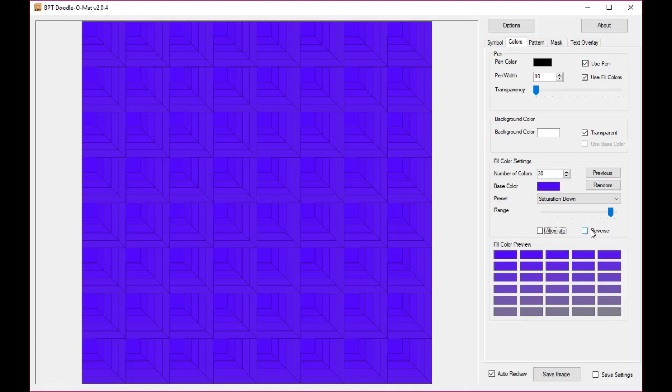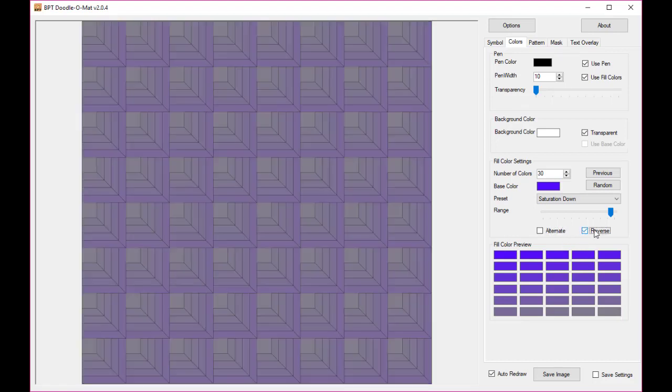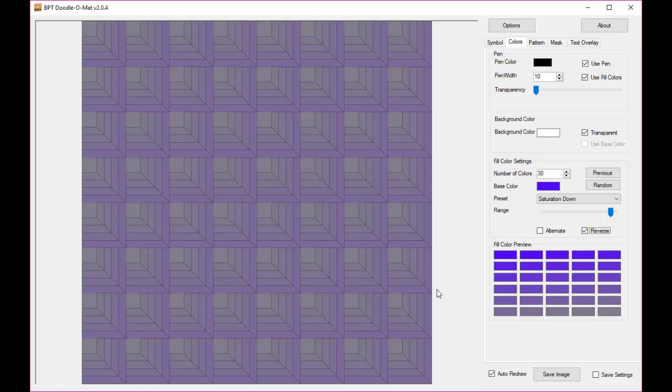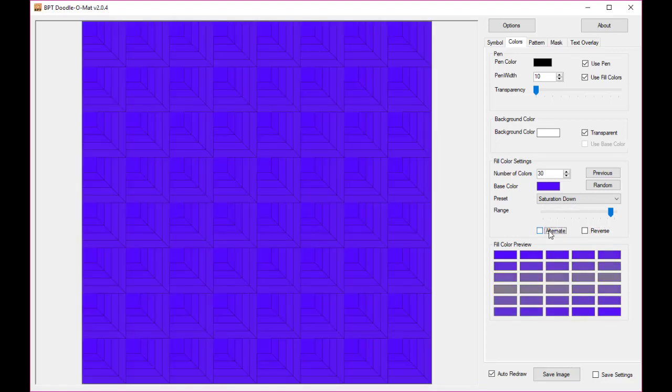If I would click reverse, it would reverse the colors but not in this list but it would reverse it when rendering the pattern. I'll switch this off, I'll switch this back on again because I need it later.